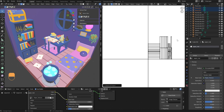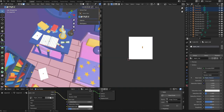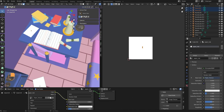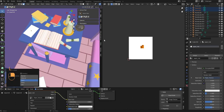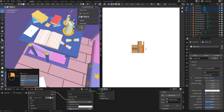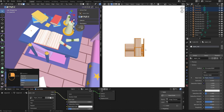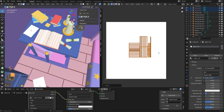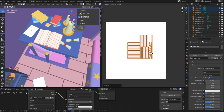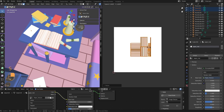Now let's make UVs for the paper. Shift-select all paper objects that need to be painted, press Tab into edit mode, press A to select all faces, then press U and choose Smart UV Project, and click OK. To make the opened book's UVs bigger, select a face on it, press L to select linked faces, then in the UV editor press S to scale up the UV island so it fits the space well.